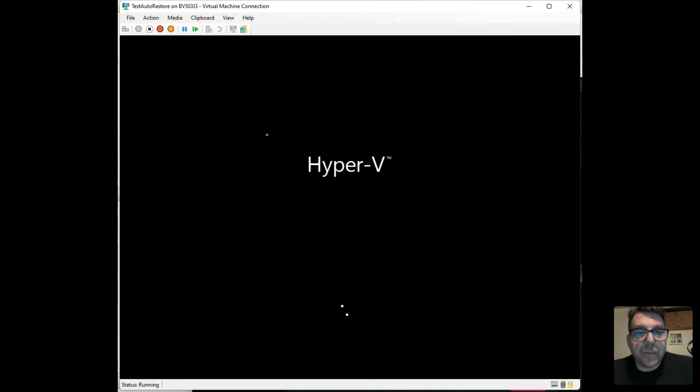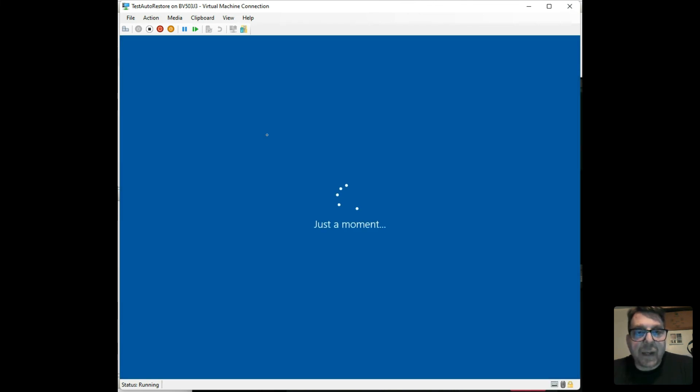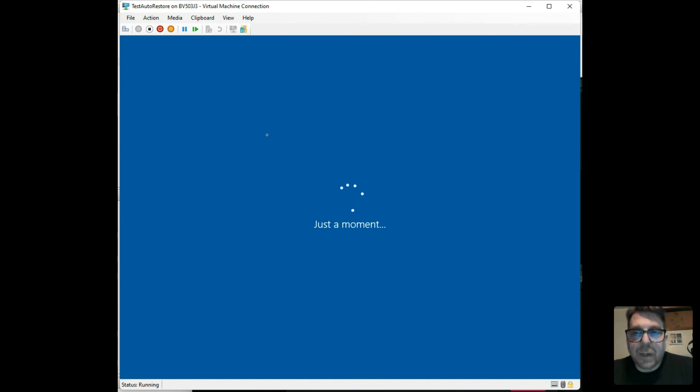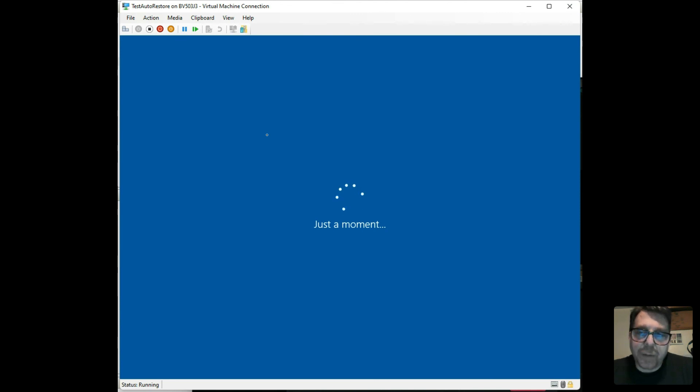Windows 10. Completely automatically restored. Right up to the sysprepped image, which will ask you for credential, which will ask you to go through the completion of setting up Windows.